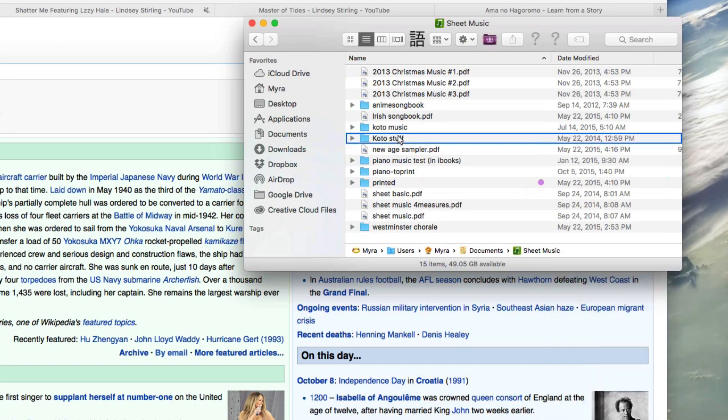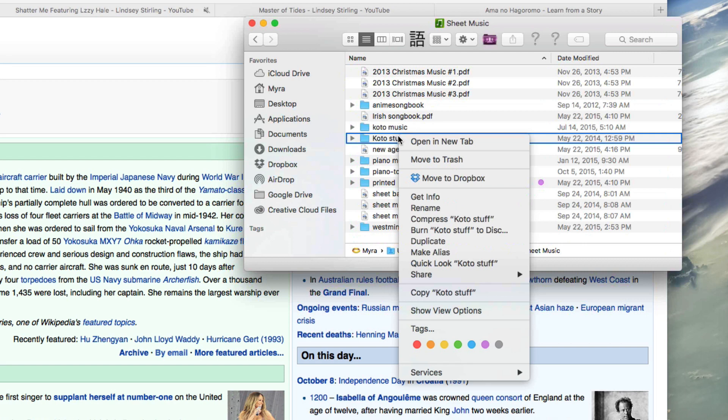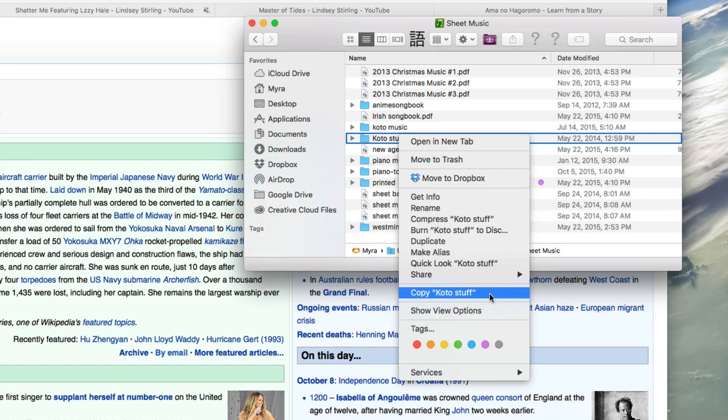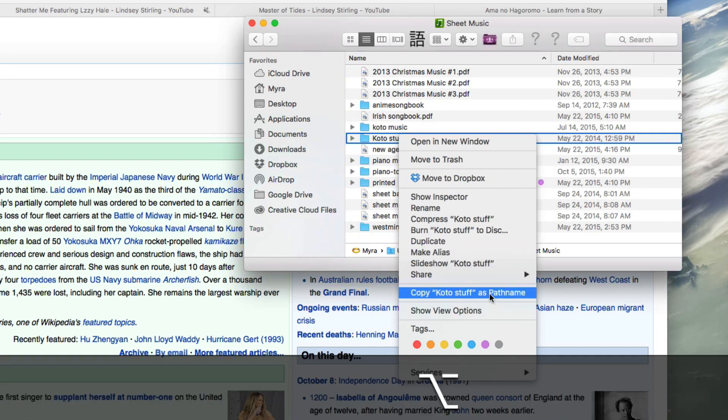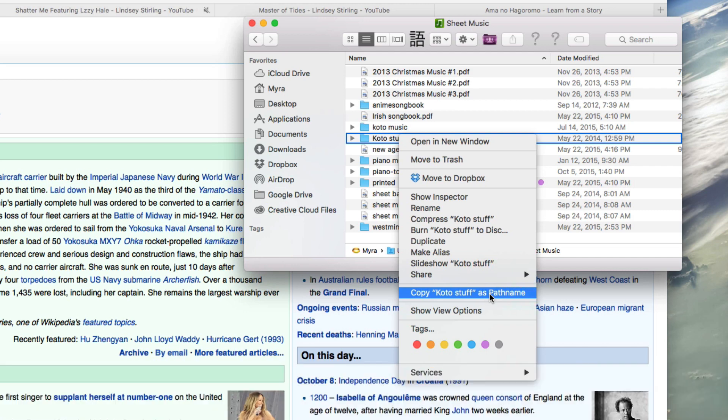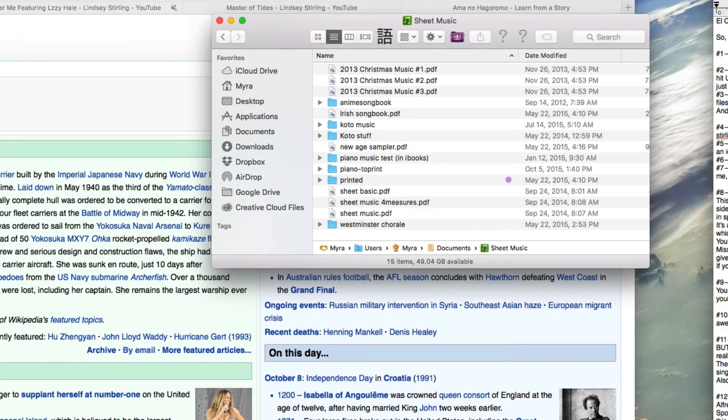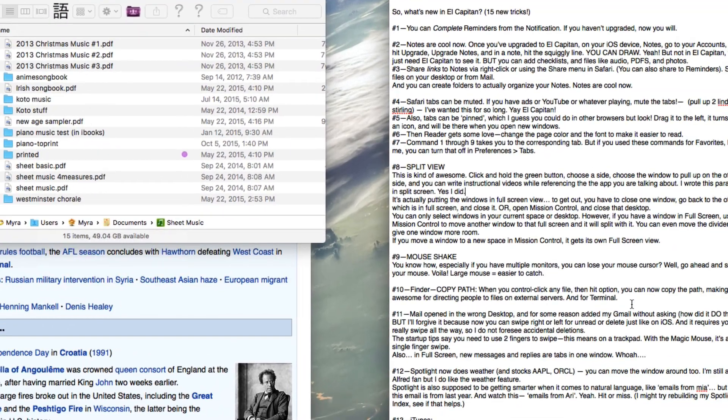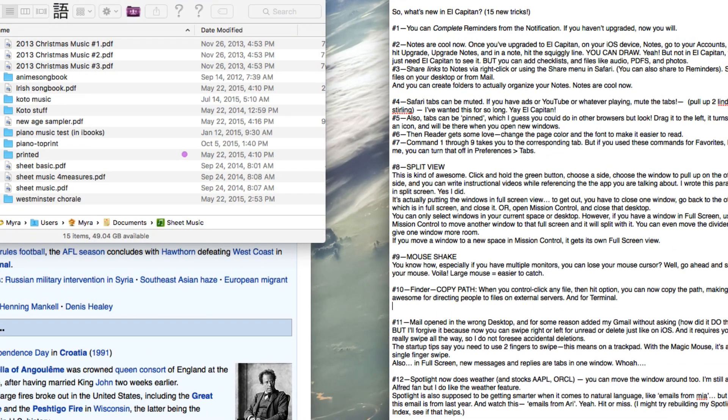Number ten: in Finder, when you control click any file, then hit option, the copy turns to copy path name. You can now copy the path, making it awesome for directing people to files on external servers and for terminal.